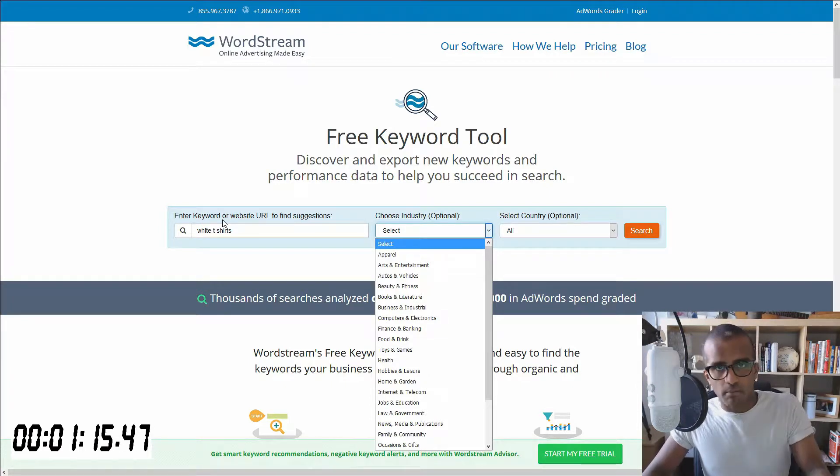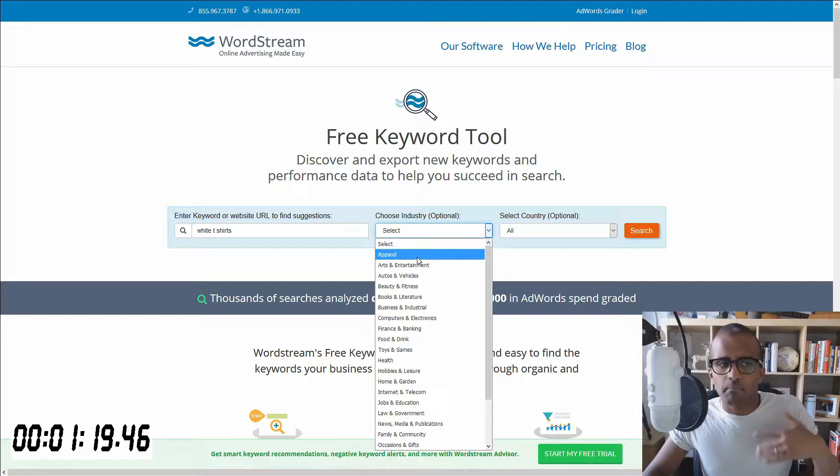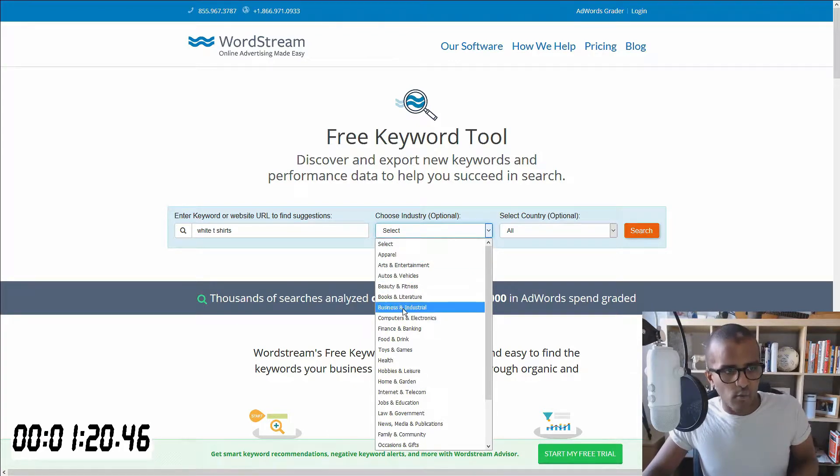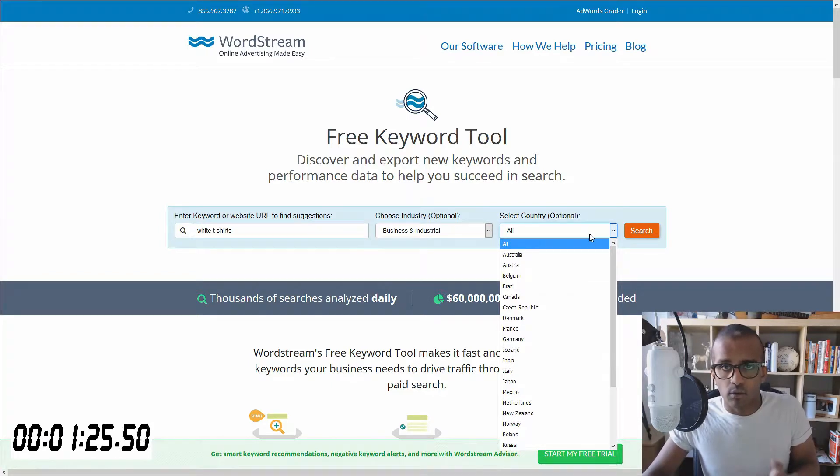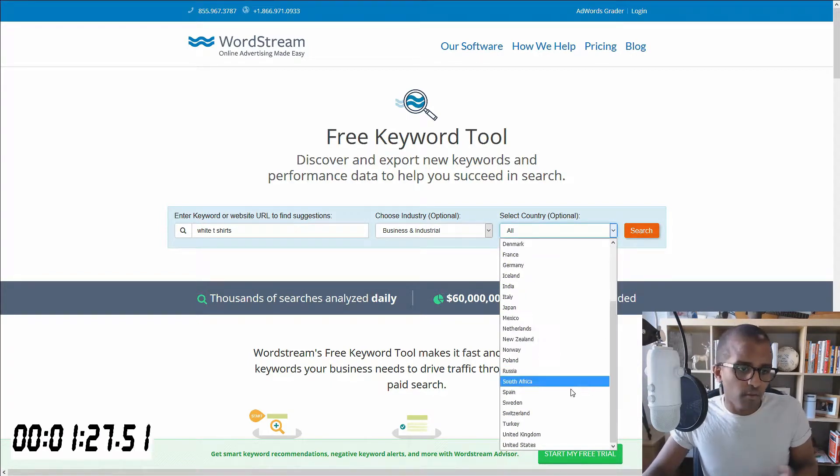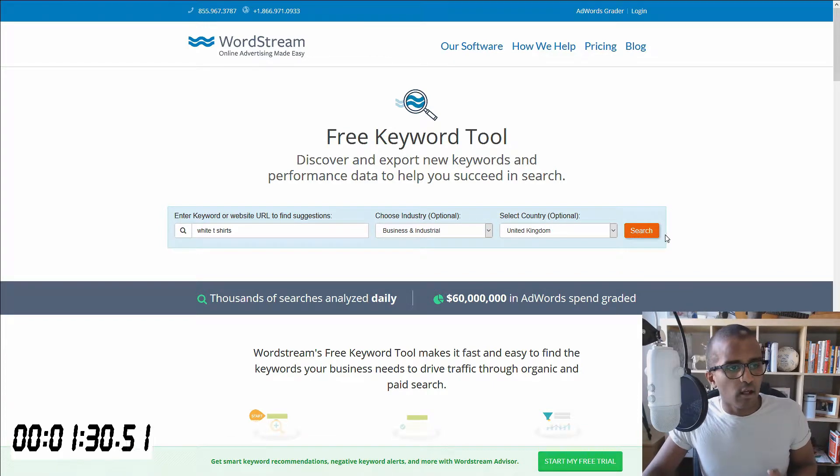For example, for me, obviously for white t-shirts, it'd be apparel, but maybe I want to look at it in a business sense. So let's just say business and industrial. And then another optional filter is to choose by country. For me, let's just say United Kingdom, and I'll put that.